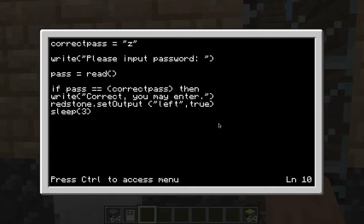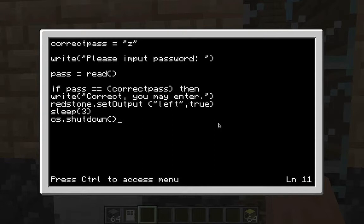Then type 'sleep(3)' — this is how long your door is going to be open. Three seconds is the perfect amount: too short and you won't make it through, too long and monsters will swarm in. After that, type 'os.shutdown()' with two parentheses — that closes everything down after the correct password is entered.